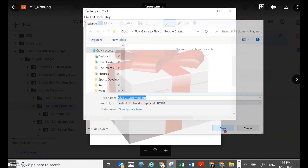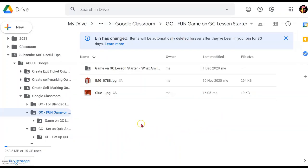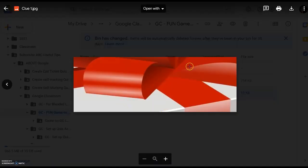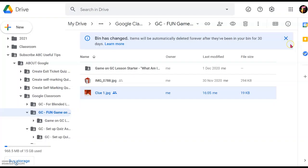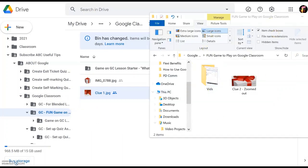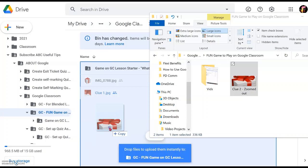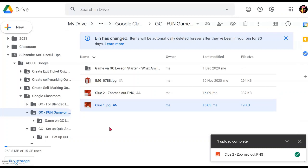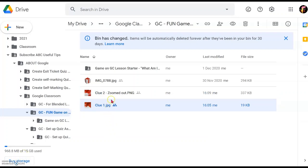I've saved this picture. Back in Google Drive I already have Clue One — just to show you, this is a zoomed-in version which is supposed to be very difficult to guess. If Clue One doesn't work, students can look at Clue Two, which is the one we just saved. I've opened the folder beside Google Drive and simply drag the picture over to the Drive to transfer Clue Two over.